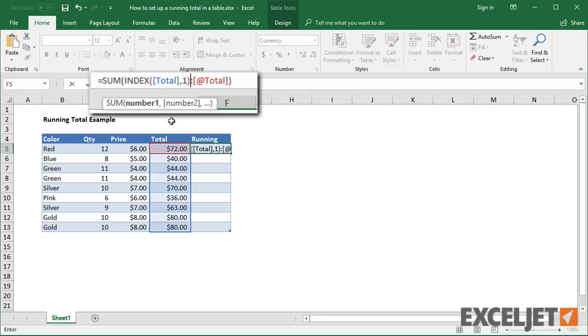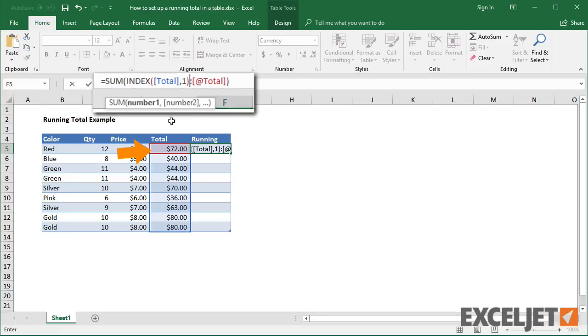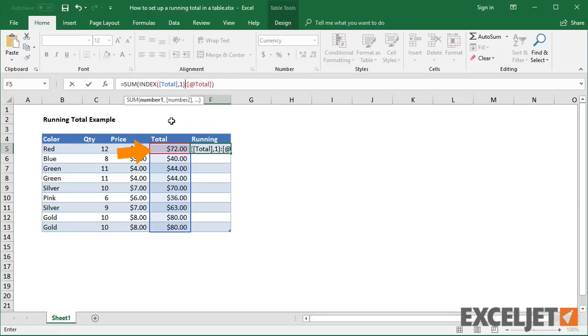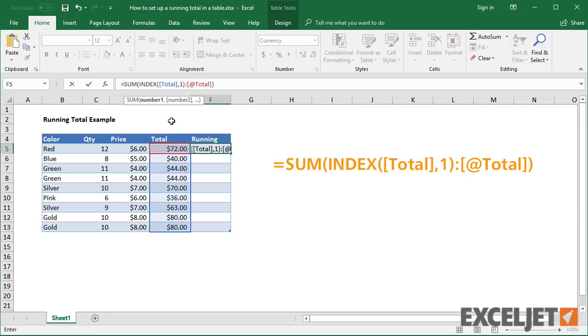Now, the key to understanding this is to realize that INDEX is actually returning the address to the first cell in the column, not the value. In other words, this range resolves to the same formula we used earlier.